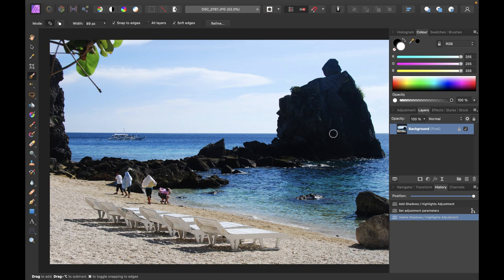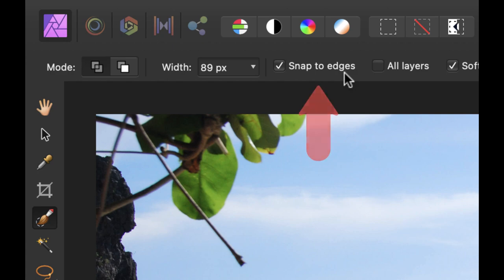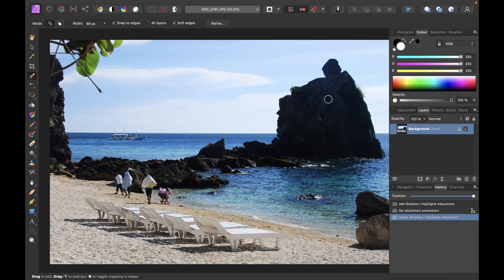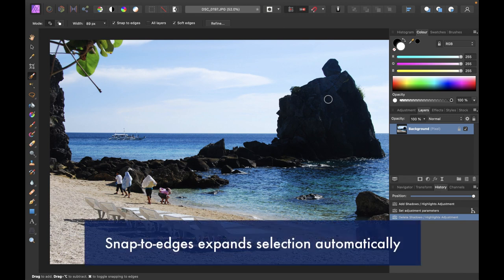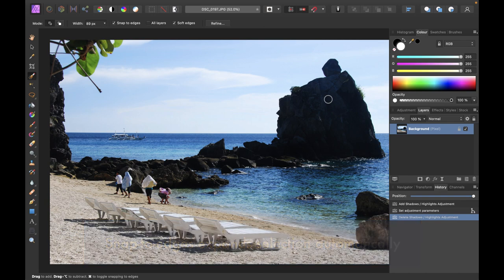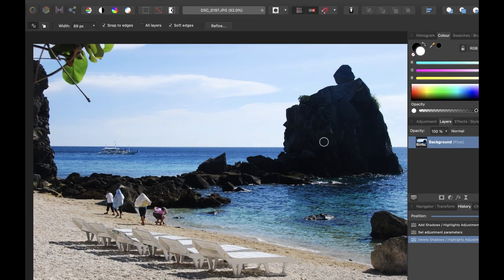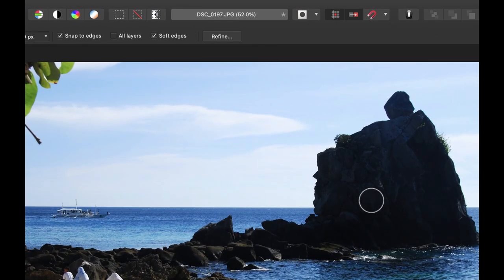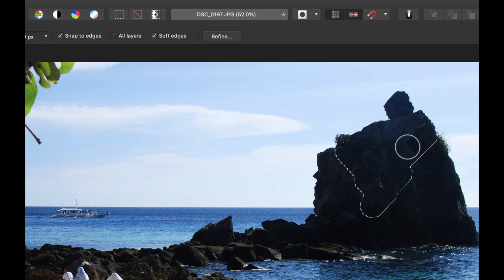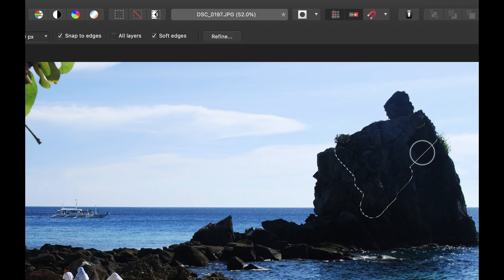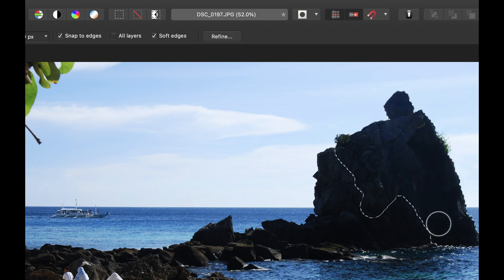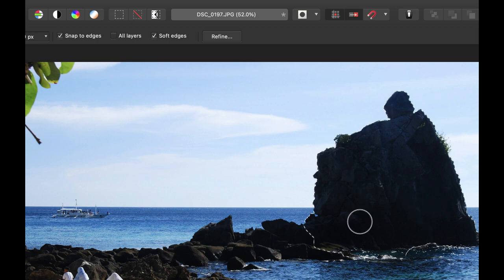Okay so one thing to note when you're using the selection brush tool is the snap to edges option is selected by default. So what this means is when you brush into an area the selection will expand to include similar color value pixels to those selected even if those are not directly painted. So what this means is if I paint over this, you see that it actually snaps to the edges here even though I did not paint directly over here. It actually snapped into the edge of this rock formation.